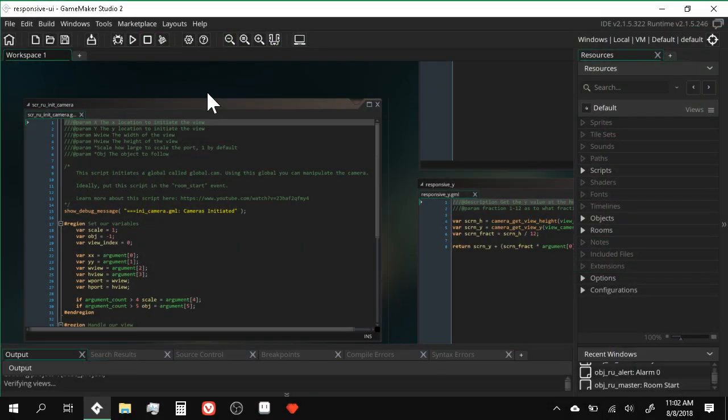Greetings and salutations ladies and gentlemen. My name is Devin and welcome to my tutorial on responsive UI design within your games. Before we dive too deeply into the tutorial itself, I'd like to take a moment to talk about what responsive design actually is.